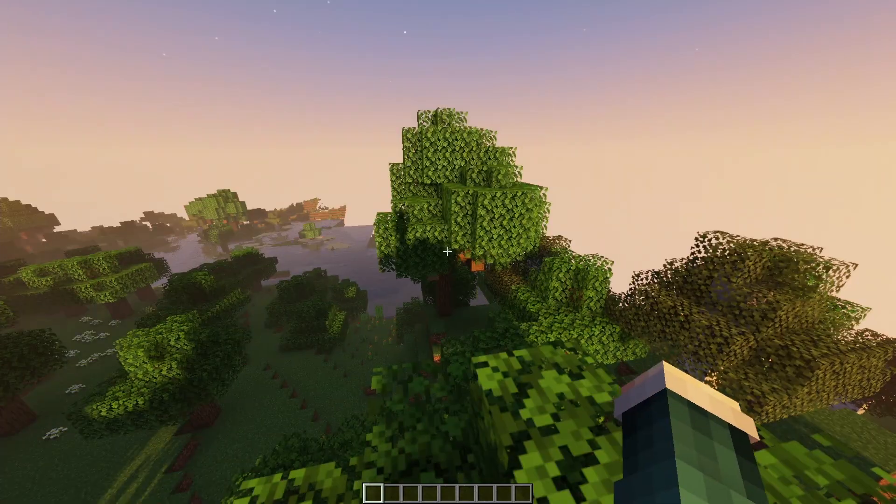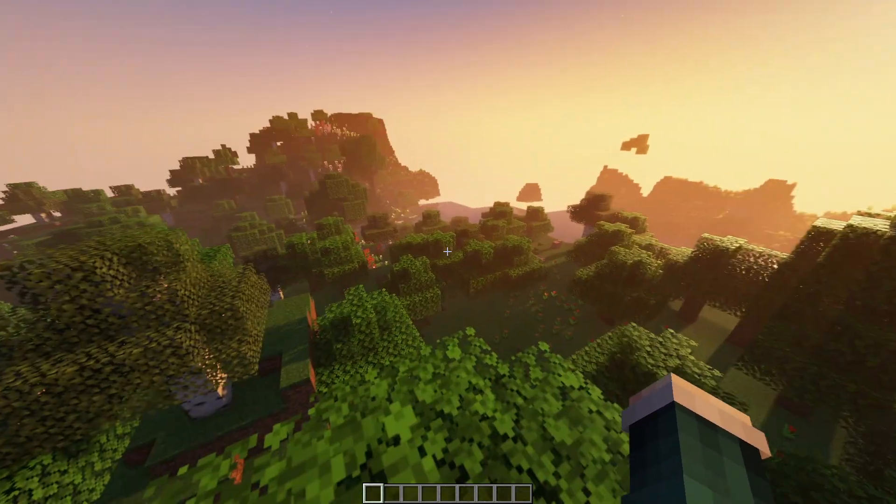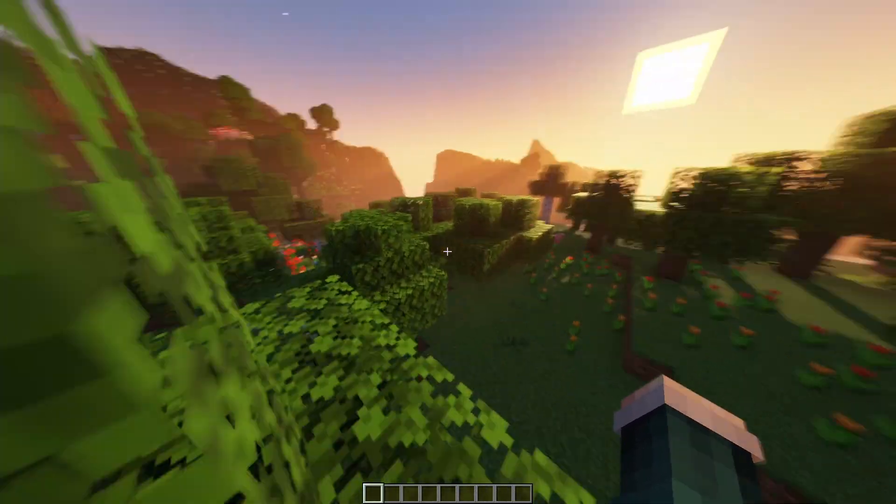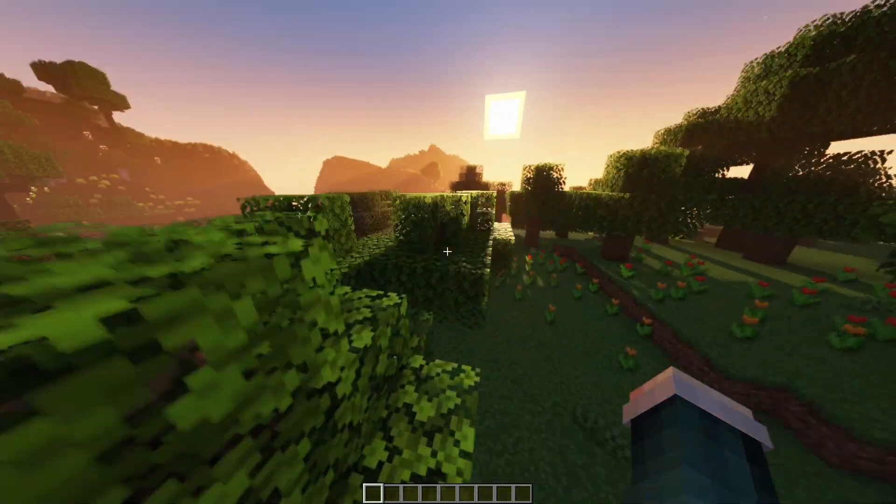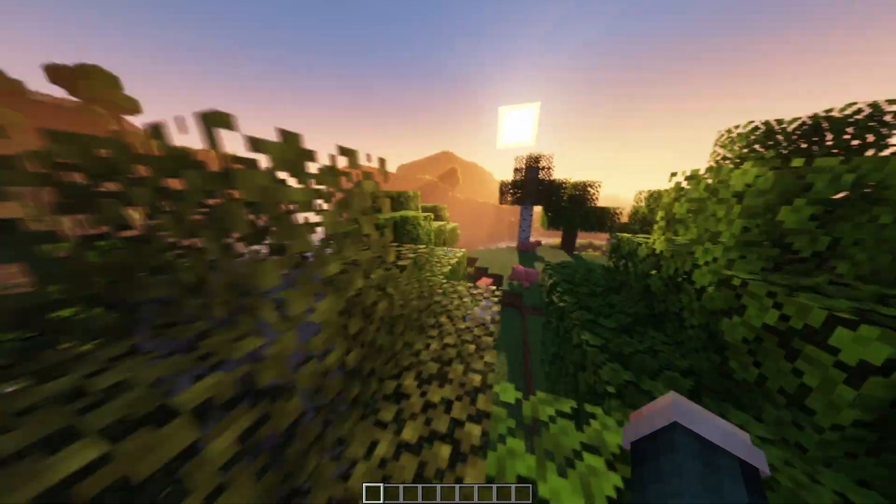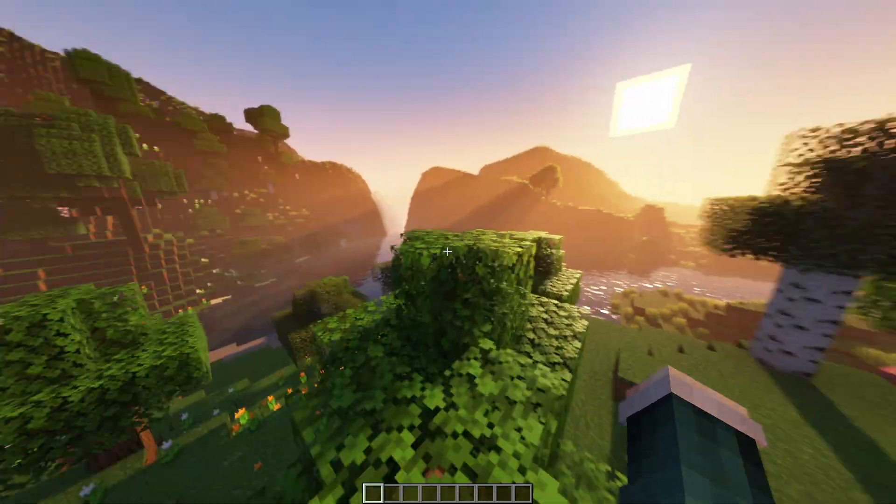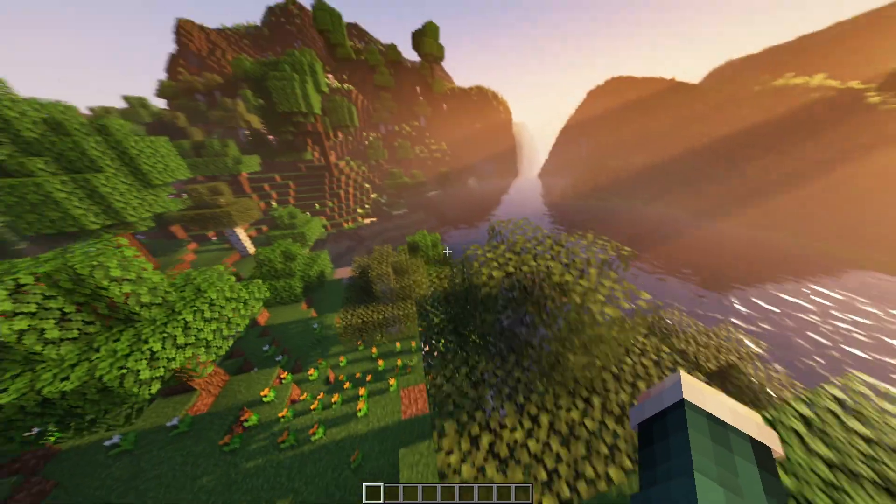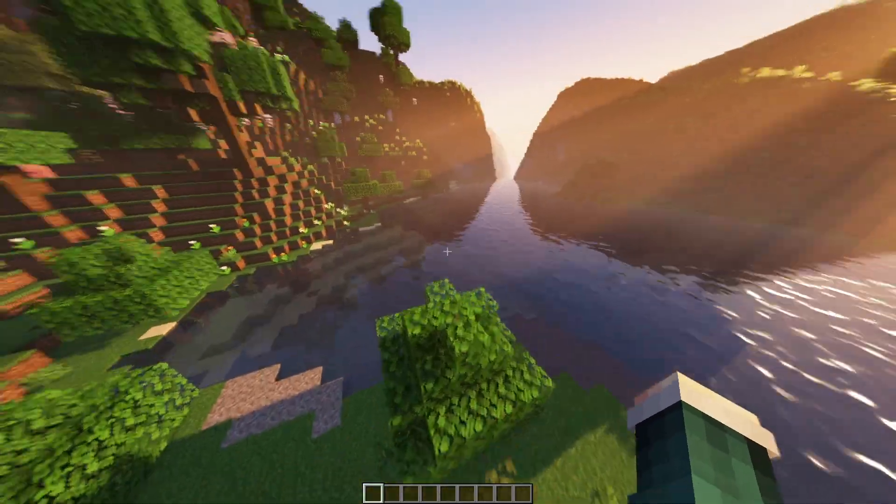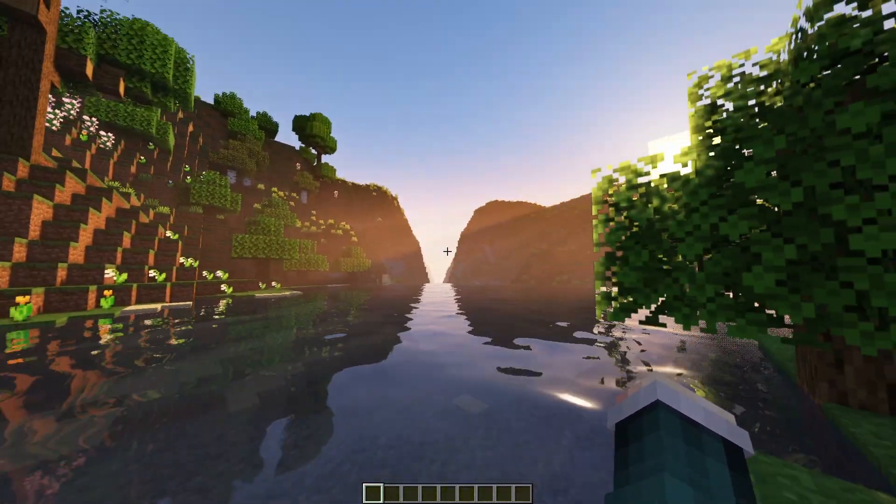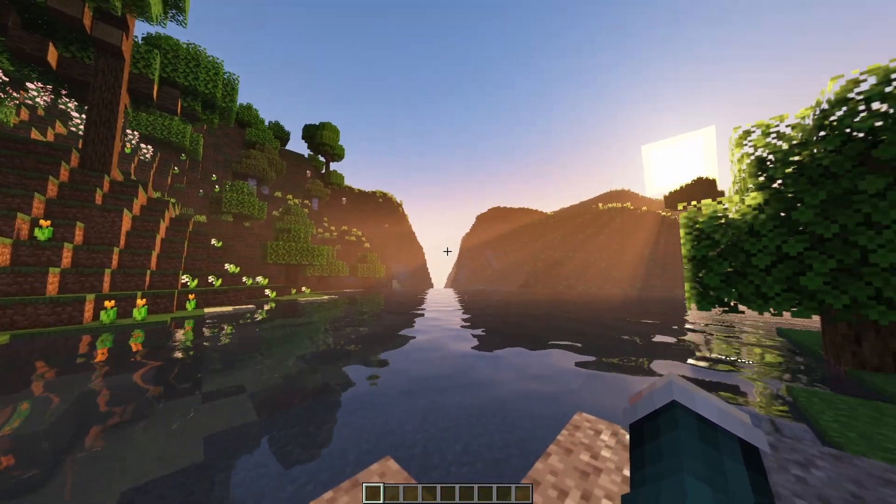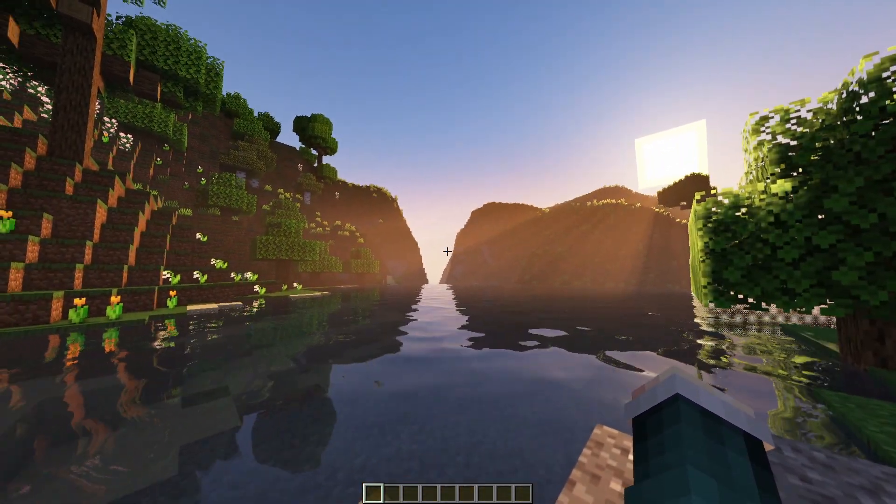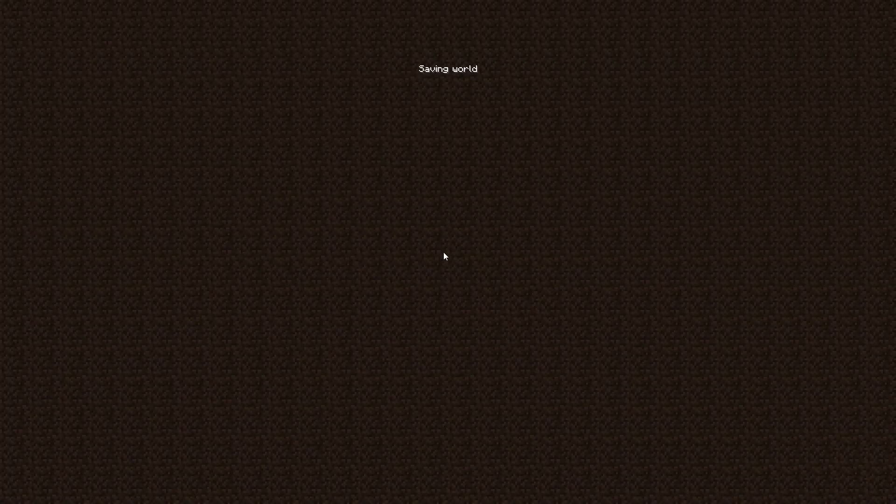So when you spawn in the world you just want to go wherever you see something interesting, and I immediately see this river within these mountains so I'm just going there for the purpose of the video. Yeah, this looks pretty cool, so just save and quit the world.